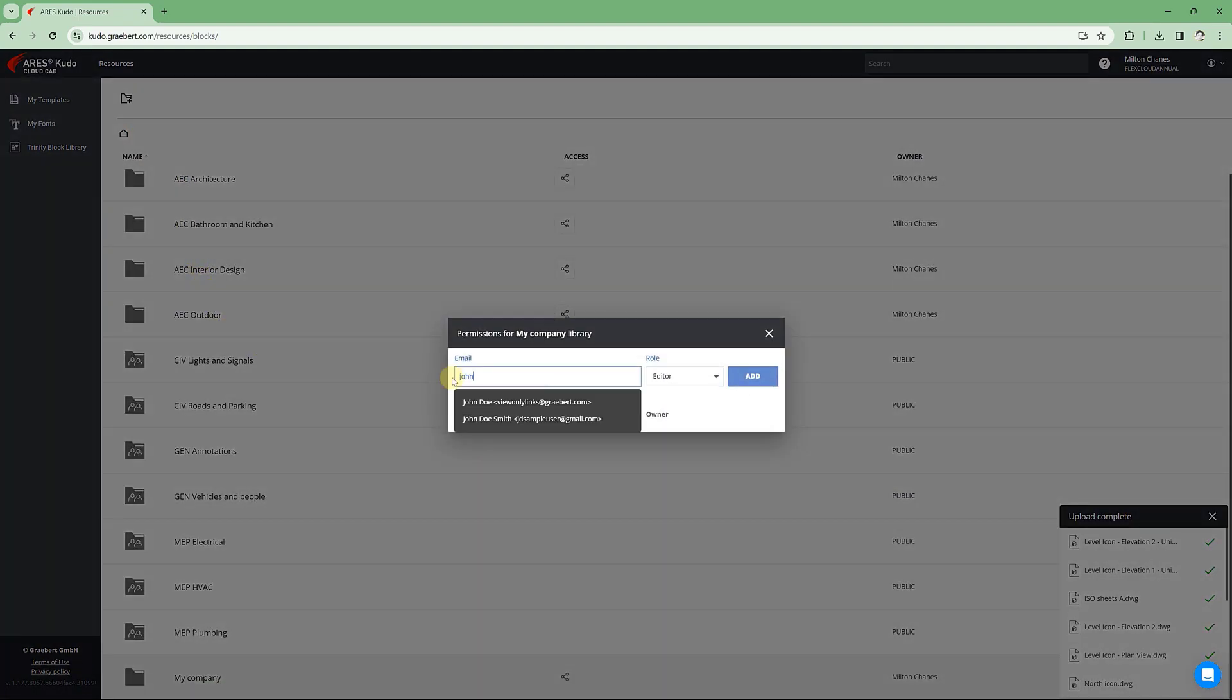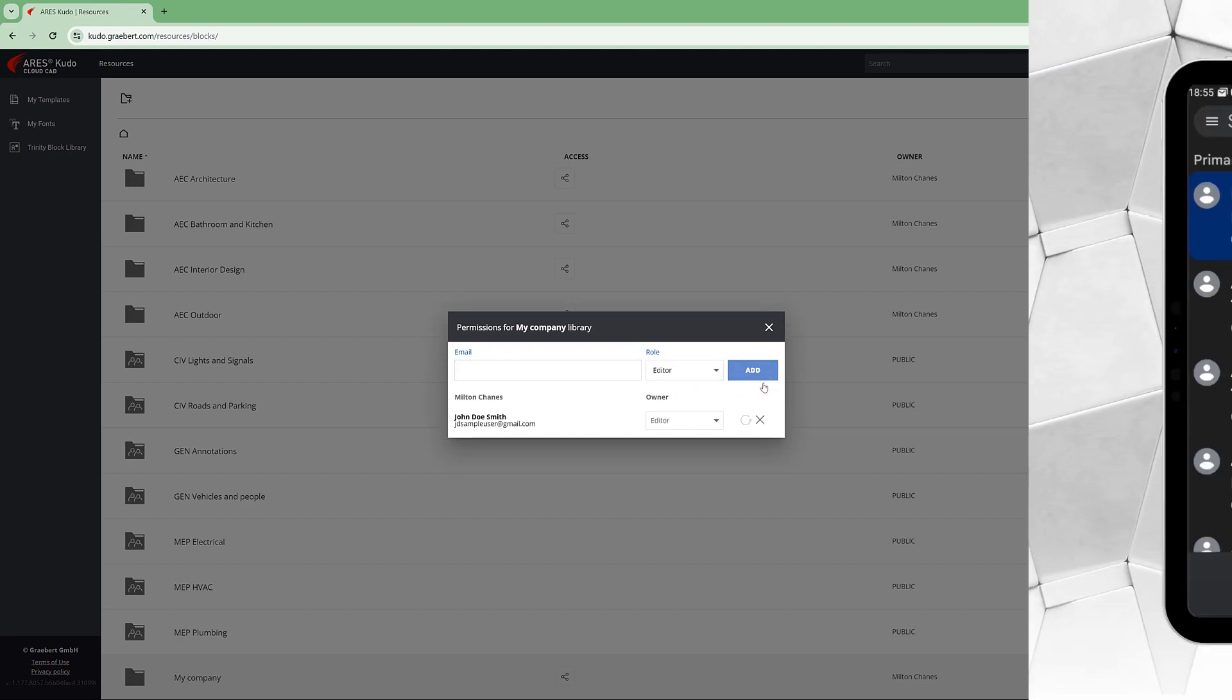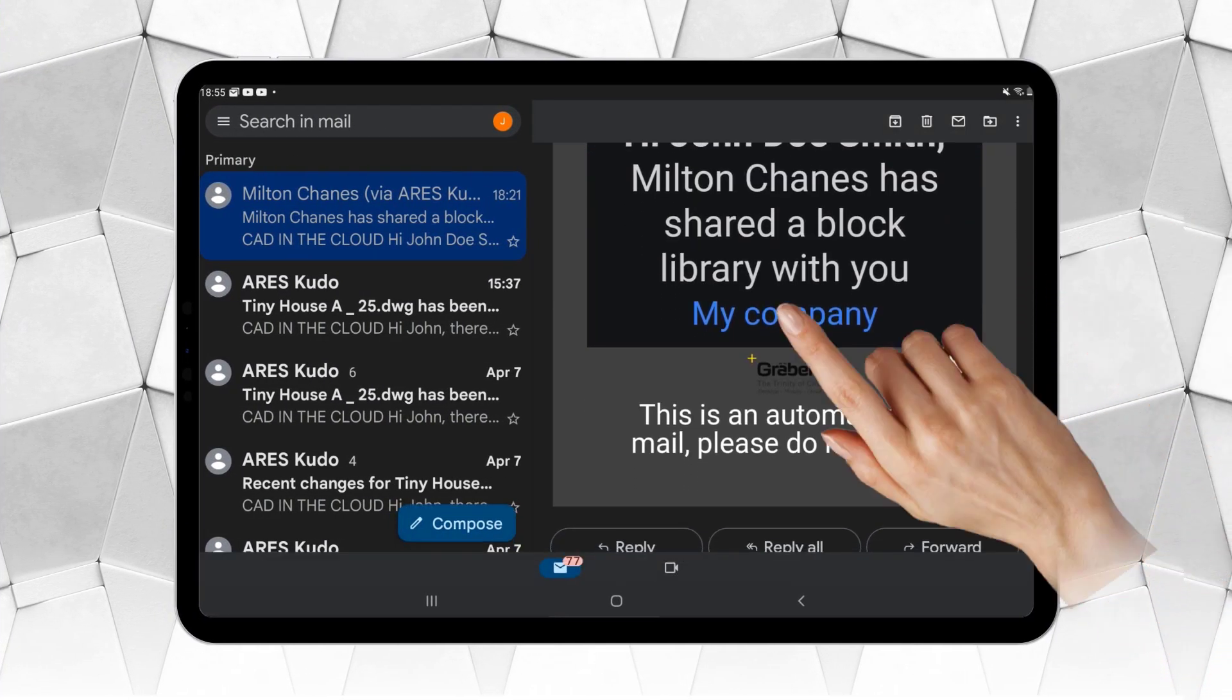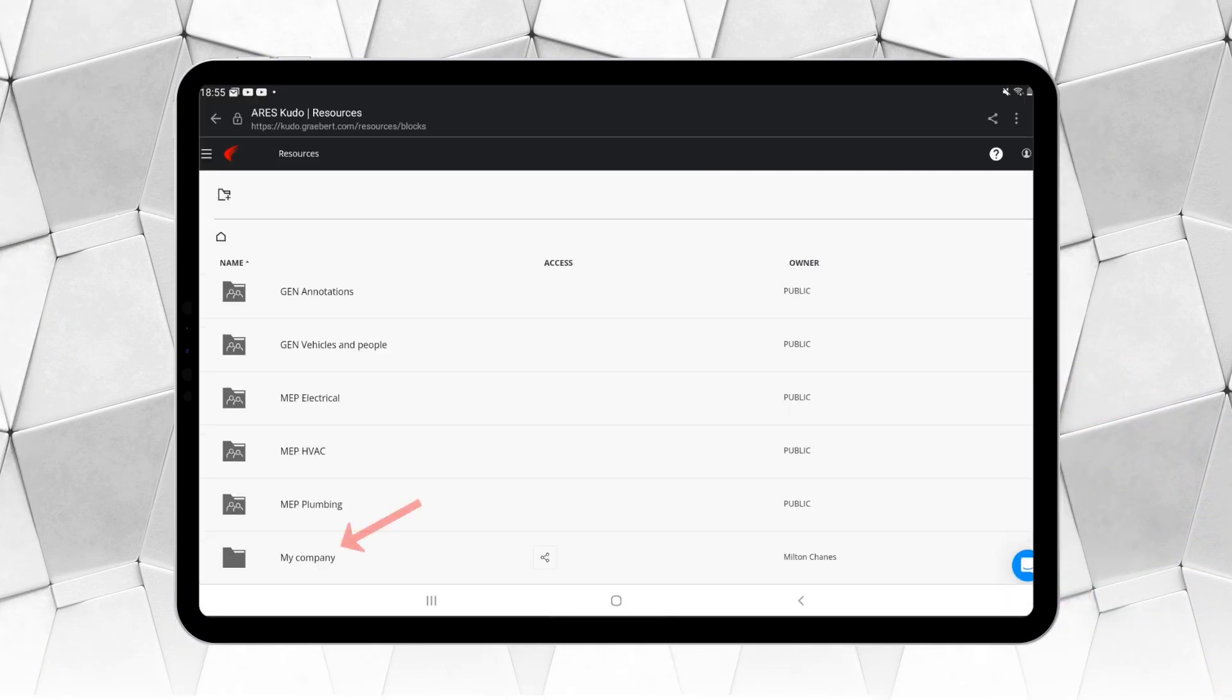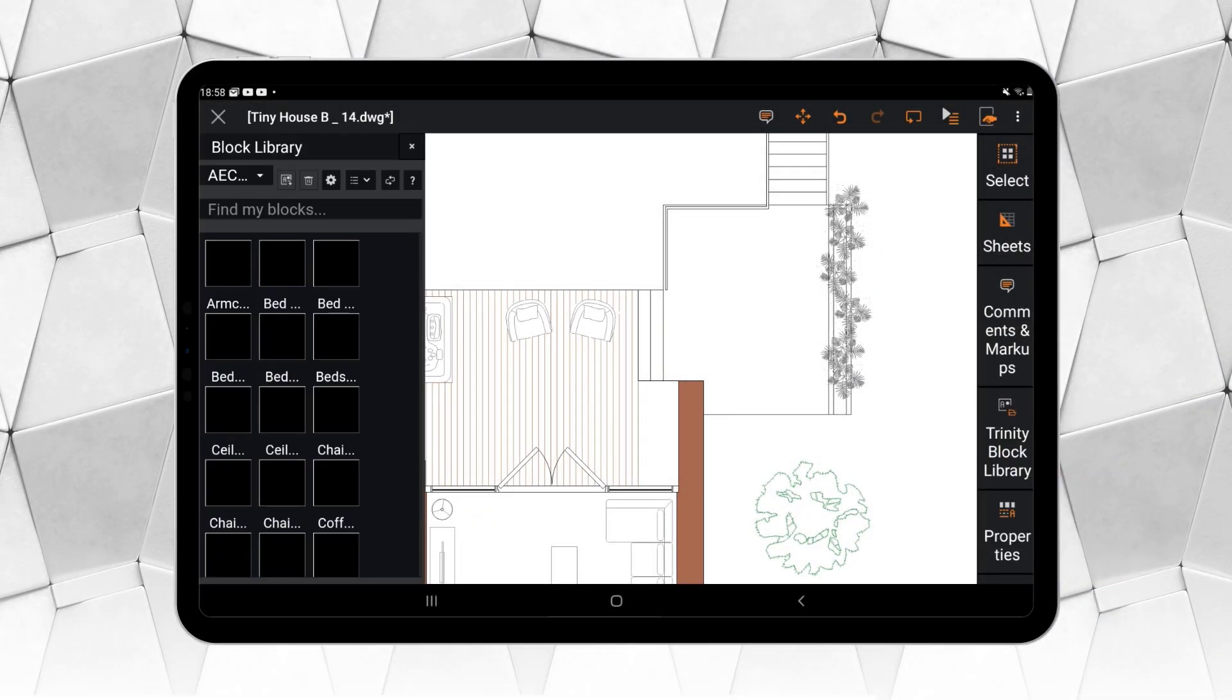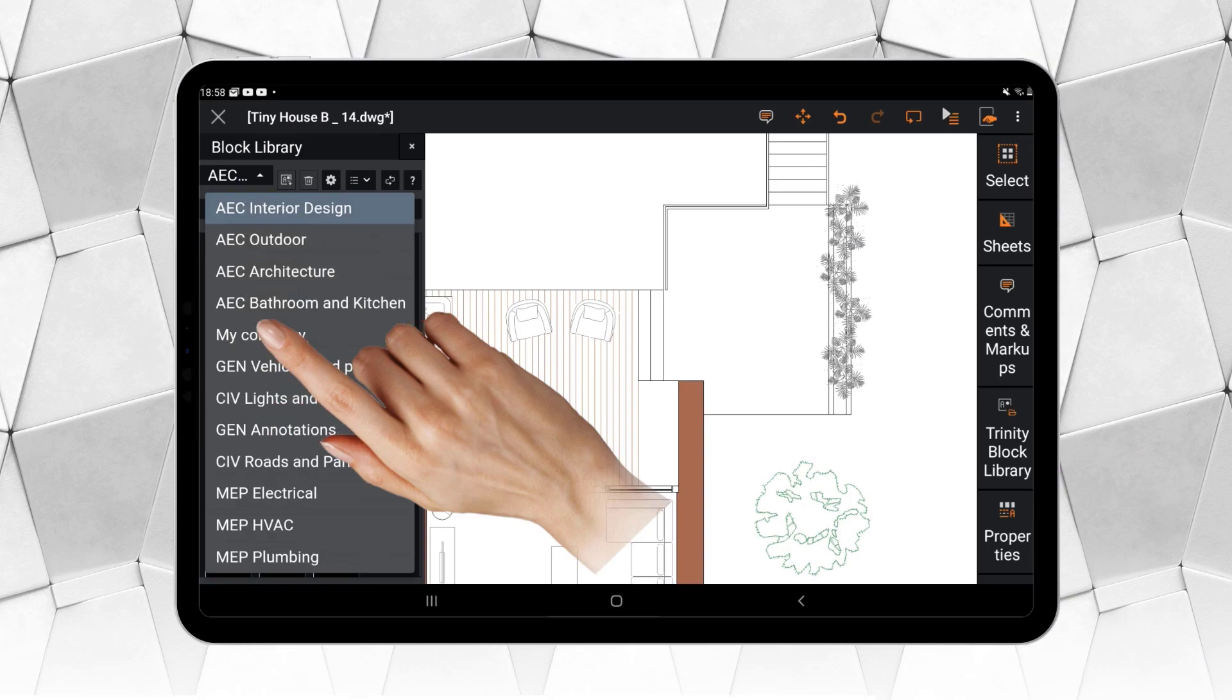If a block directory is shared with us, we will receive an automatic notification informing us of this. The sharing enables us to access said directory through the Ares Touch Trinity block library. And if we have a Trinity license, then also from Ares Commander and Ares Kudo.